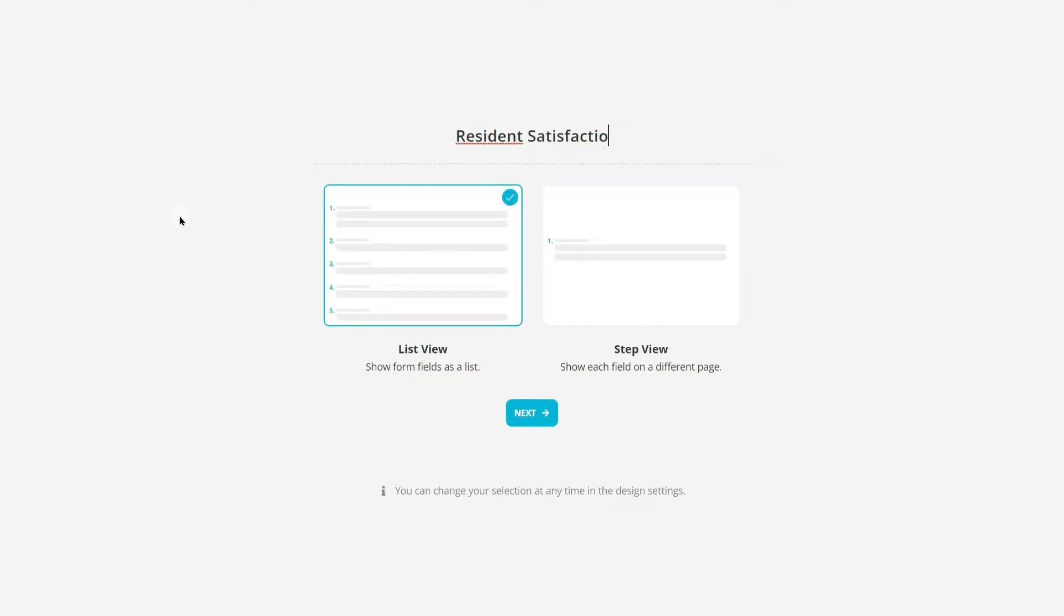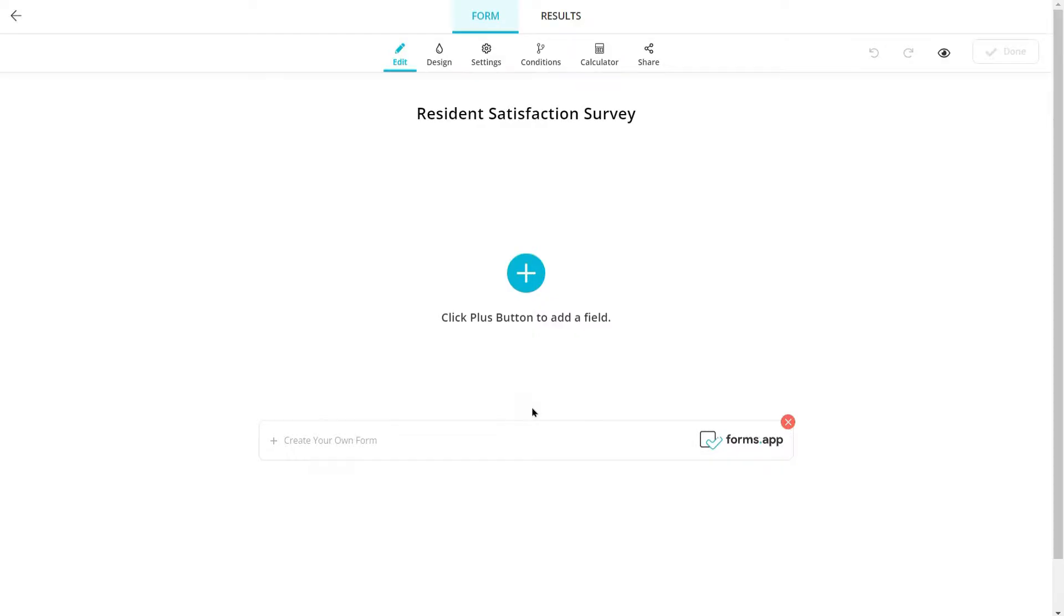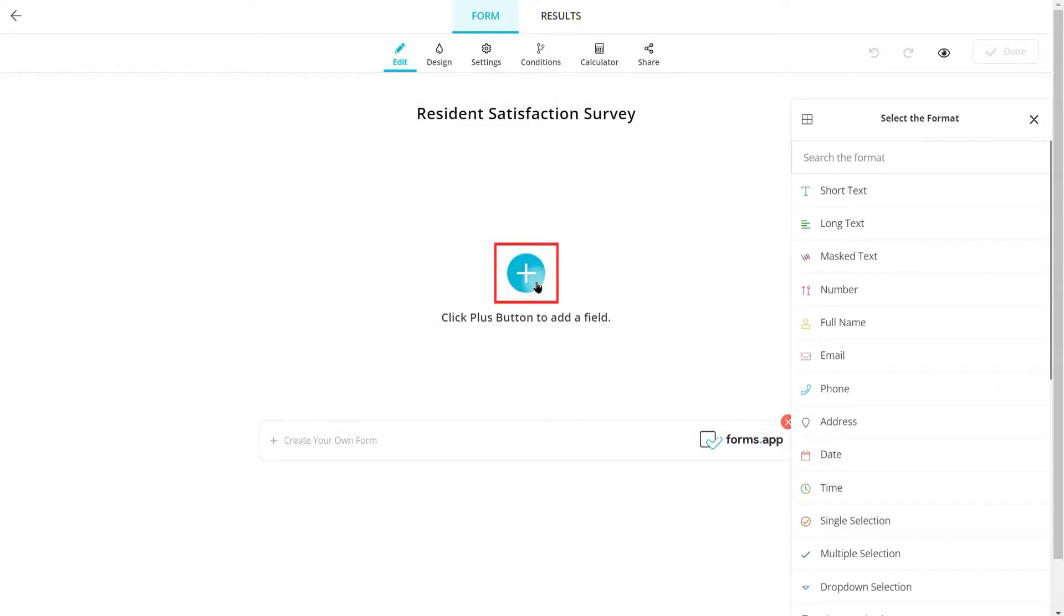Choice questions allow your visitors to choose from given options. You can find choice question fields on the right menu after clicking the plus button.